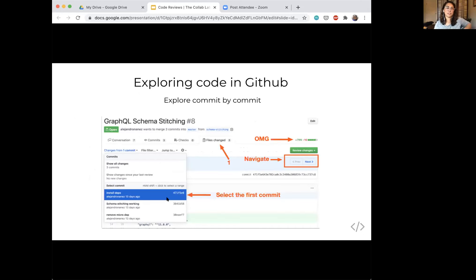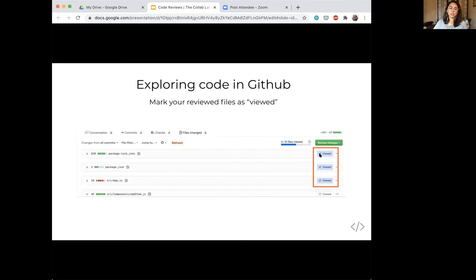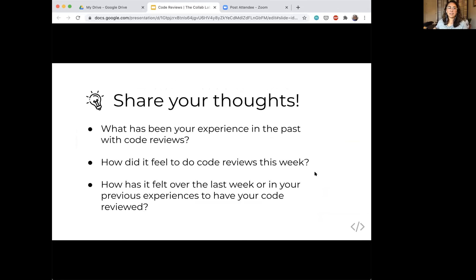Some GitHub tips for exploring code during review: you can see the number of files changed, navigate file to file, go through commits granularly, check off files you've already viewed to stay organized, and leave inline comments on specific lines of code. That wraps up code reviews. Opening it up to discussion — how did your code reviews go this week and how are you going to approach them next week?